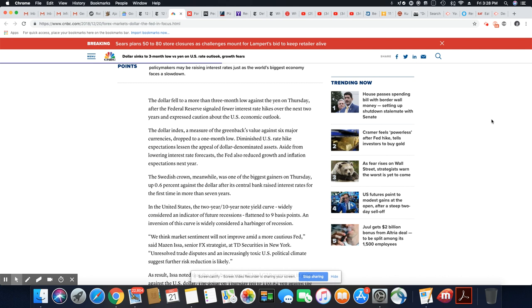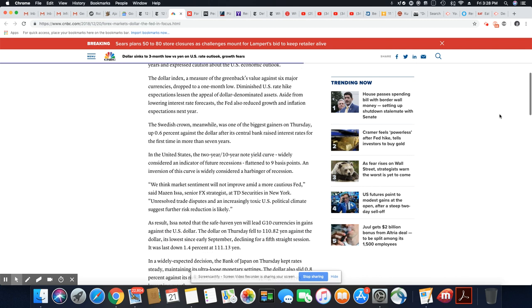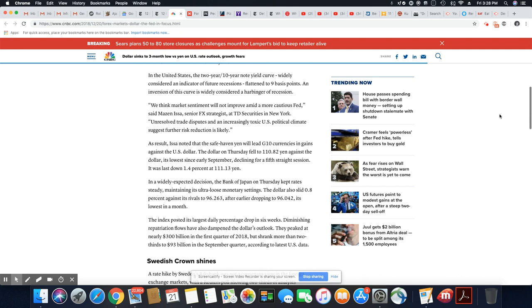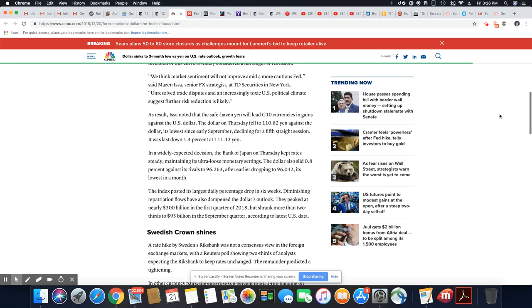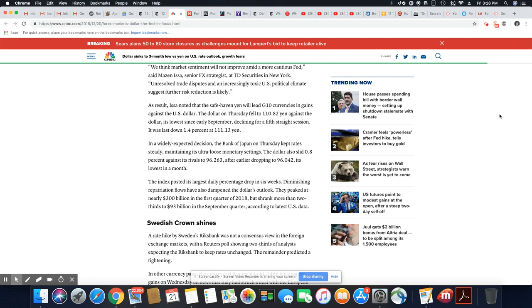So there's a lot of rumblings about that now. People are really in fear of a recession. We think market sentiments will not improve amid more cautious Fed, said Mazin. Unsolved trade disputes and an increasingly toxic U.S. political climate suggests further risk reduction is likely.